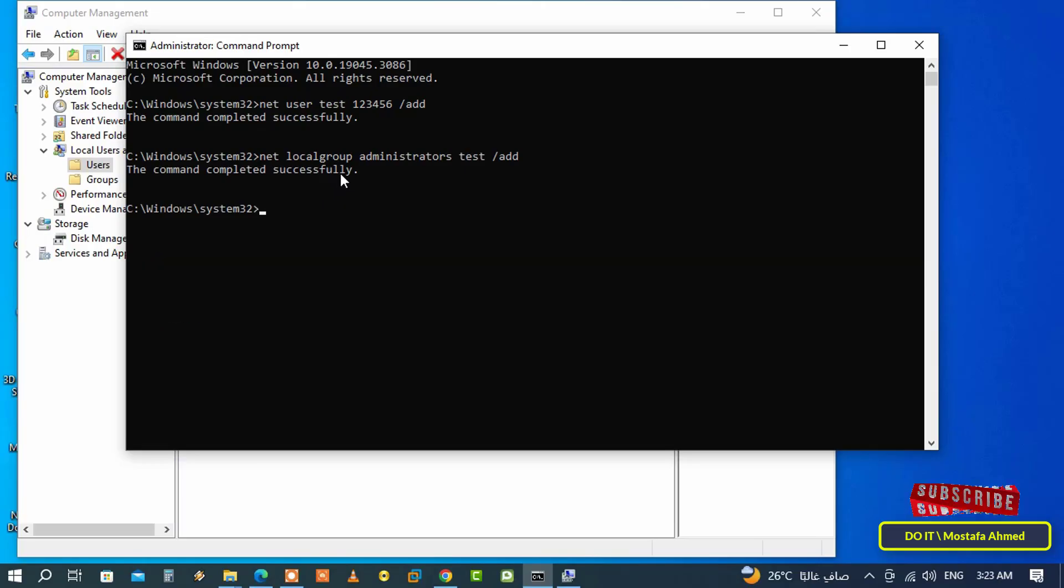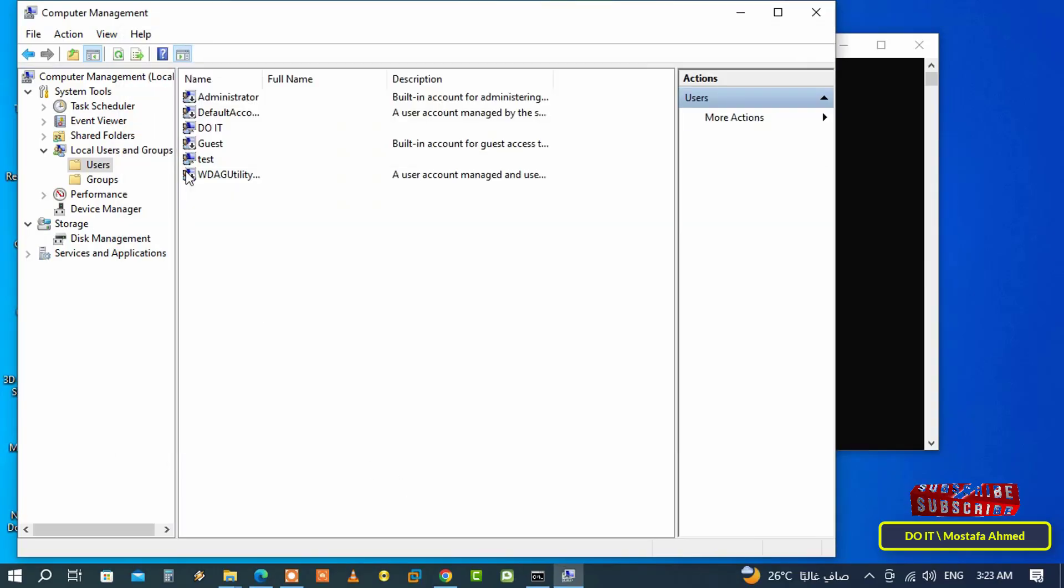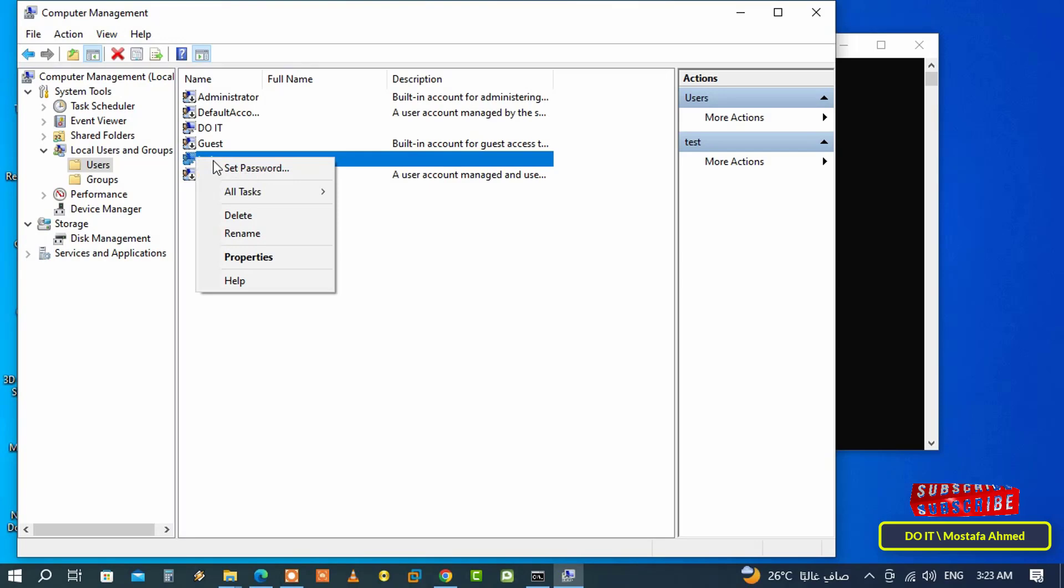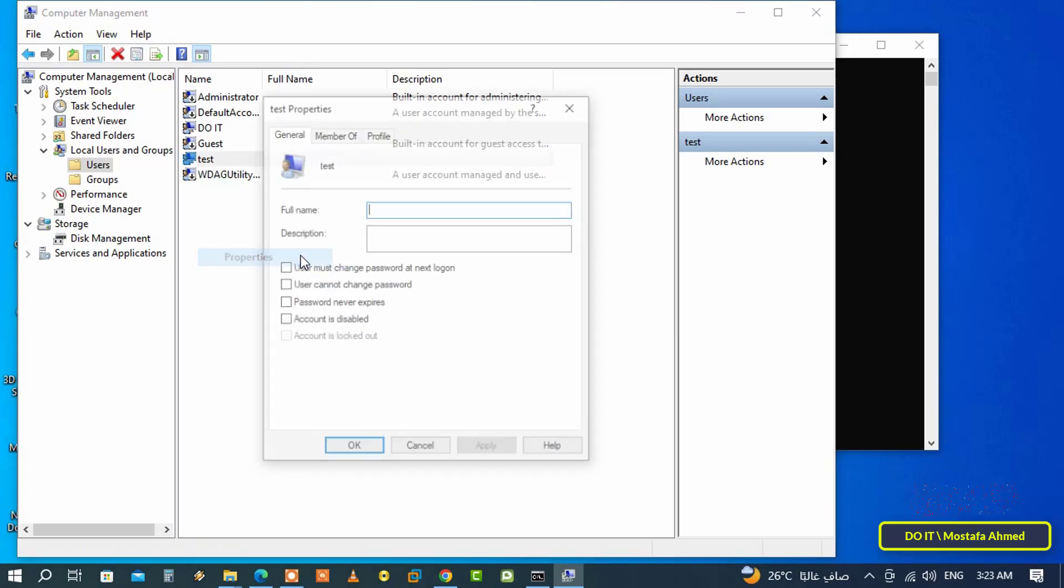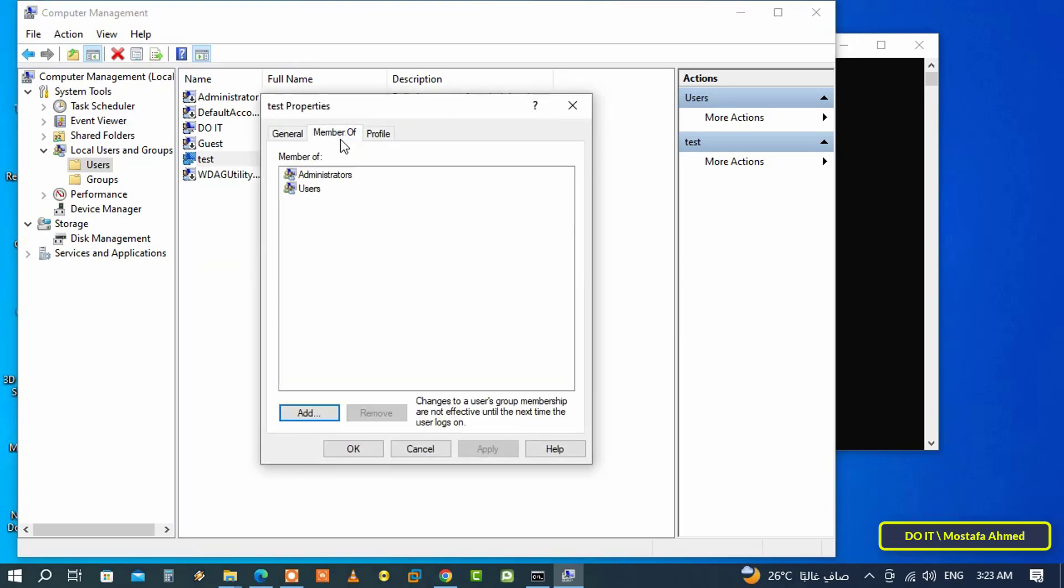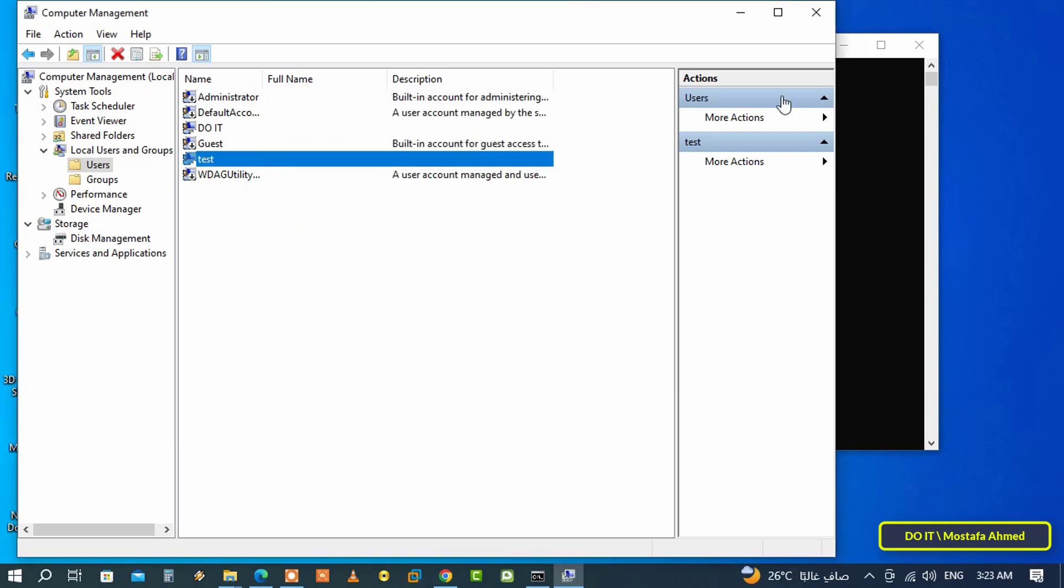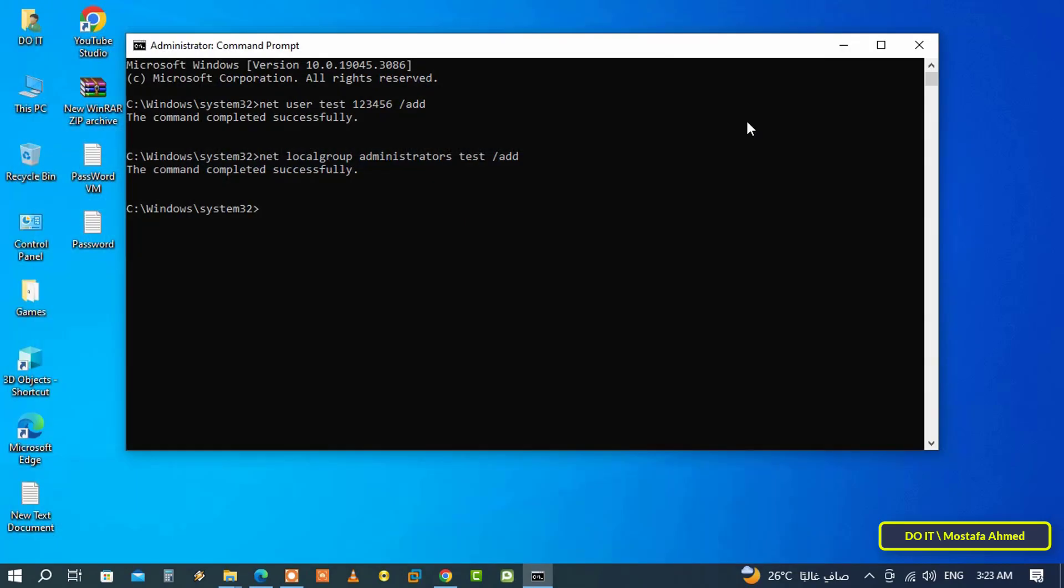Then open properties of account, click on members of tab. The account has already been added to the administrators group. I think that using the command prompt to create a local account and also changing the account type is faster and easier, and you can create accounts easily.